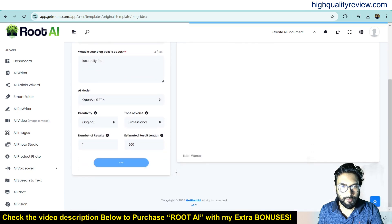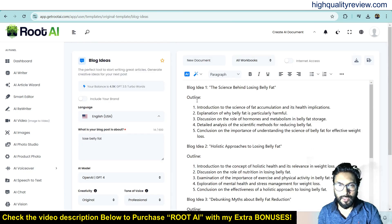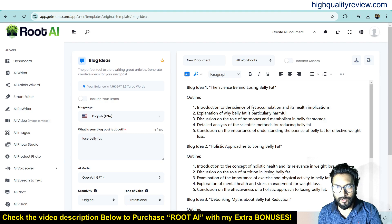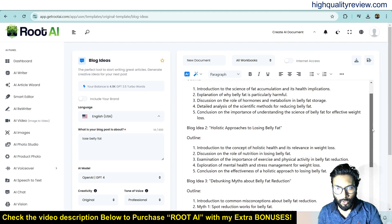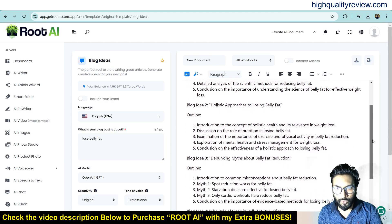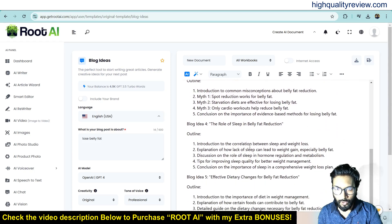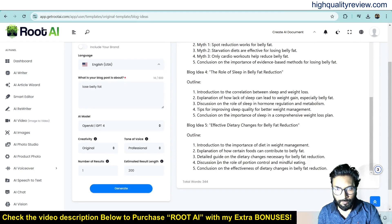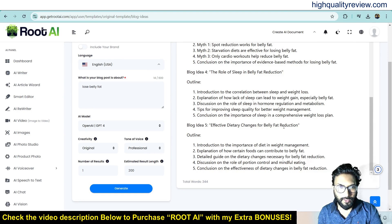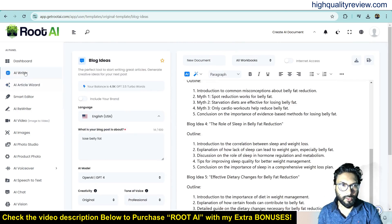It may take some time. It has generated the blog idea. Blog idea one: The Science Behind Losing Belly Fat — introduction to the science of fat accumulation and its health implications. Blog two: Historic Approach to Lose Belly Fat. Blog idea four: The Role of Sleep in Belly Fat Reduction. And blog five: Effective Dietary Changes for Fat Reduction. This is the way you can generate content.